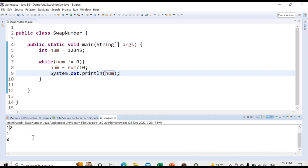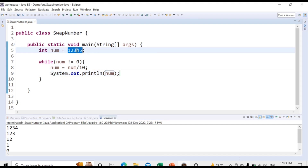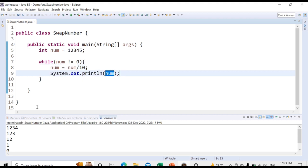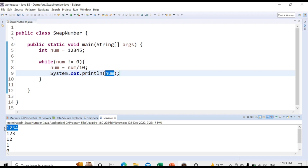Here you can see: the first time the value of num is 12345, which is not equal to 0, so execution enters the loop and it gets divided by 10. The first output is 1234, then 123, then 12, then 1, and finally 0.